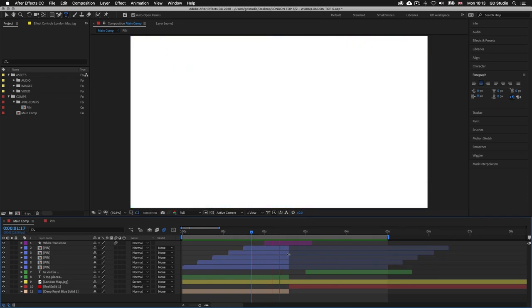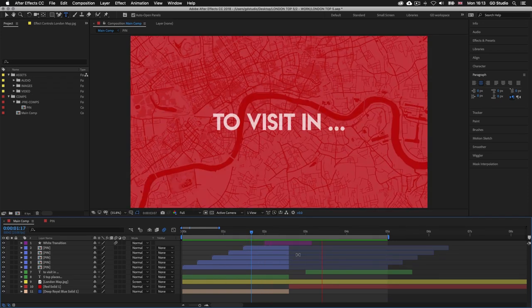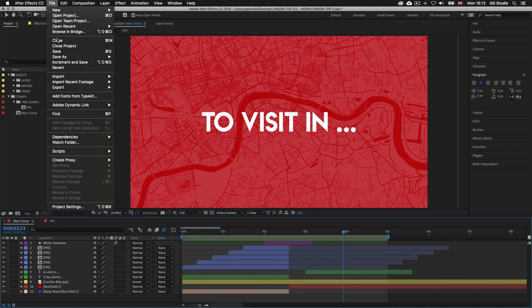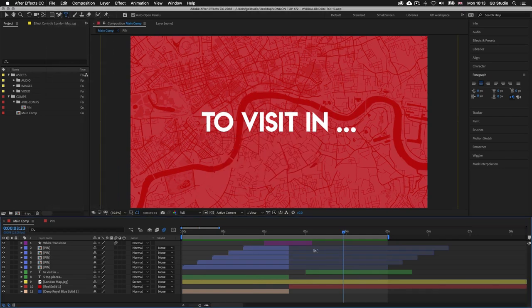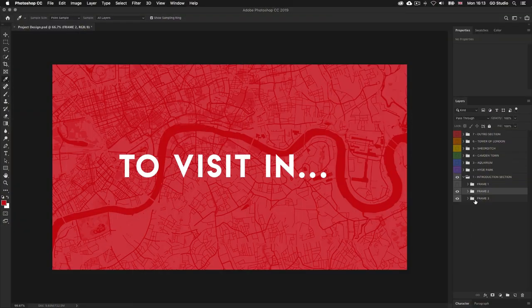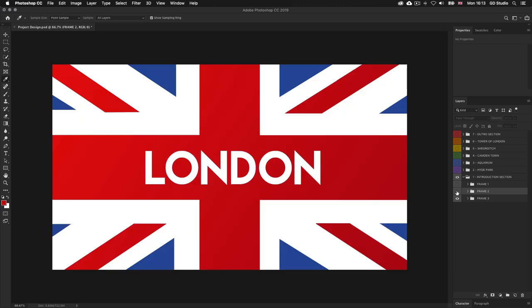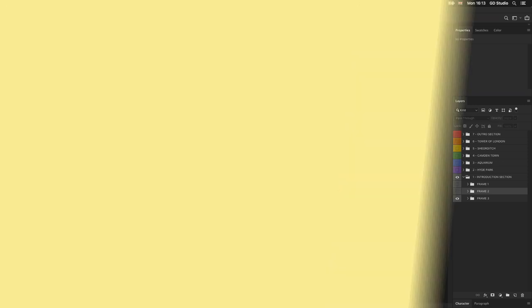At this point I would recommend saving your document so we can continue in the next episode. Looking back at the Photoshop design, toggling the visibility of frame two in the layers panel reveals the word London on a British flag. In the next video we are going to animate the last frame of the introduction section, showing you how to animate a British flag scene. See you in the next video.